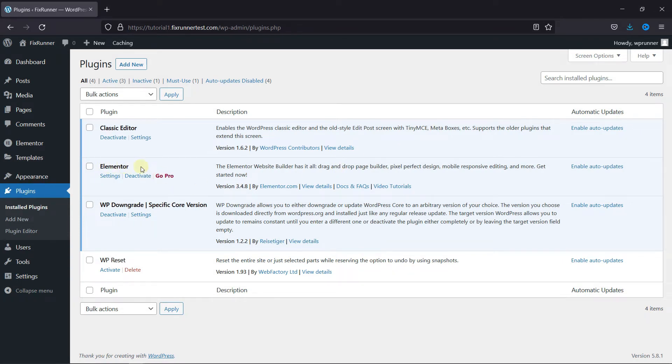I've already installed this plugin, but if you need help installing a plugin on your website, we have a video explaining how to install a plugin. I'll link it in the description below.